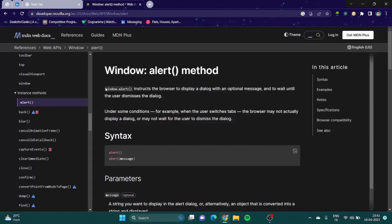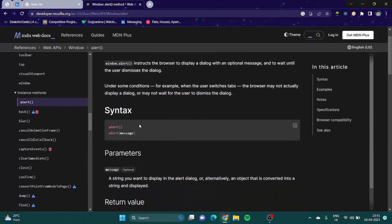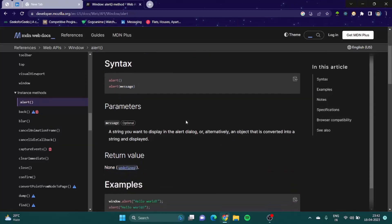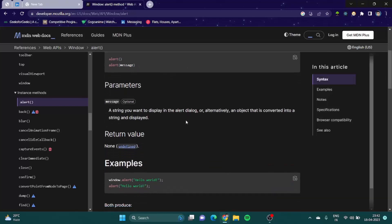You will see many developers using the full form which is window.alert, but we use the short form which is just alert, and inside the brackets we put whatever message we want.